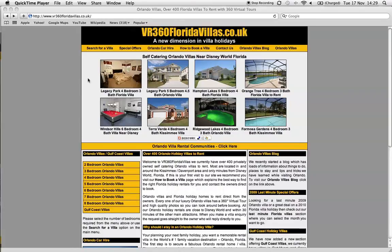Hi, this is Lee from vr360floridavillas.co.uk. I just want to run through how you change your password for your Villa listing account.